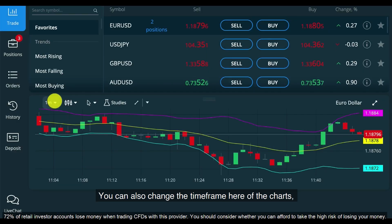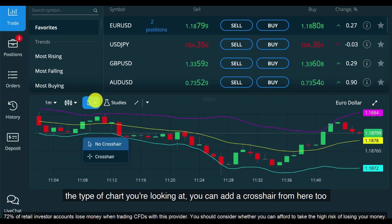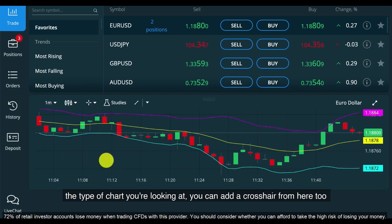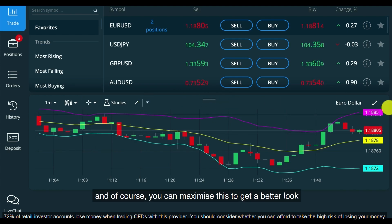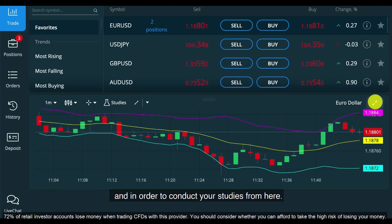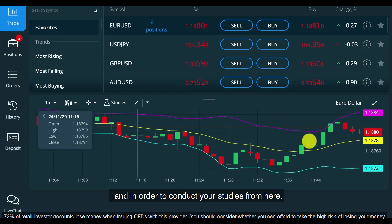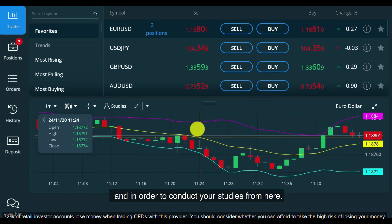You can also change the time frame of the chart and the type of chart you're looking at. You can add a crosshair from here too, and of course you can maximize this to get a better look and conduct your studies.